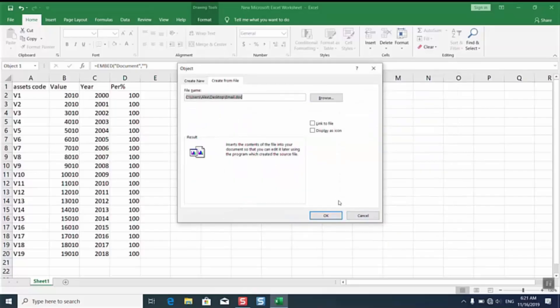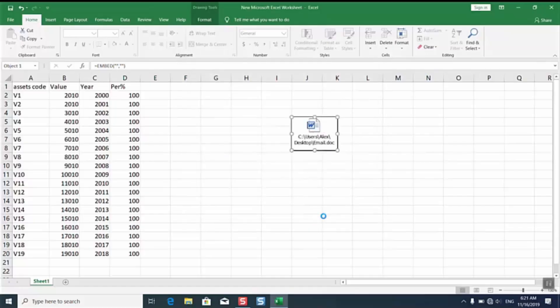We'll click insert. Please note that you can insert emails from Outlook without any problem. We'll select OK.